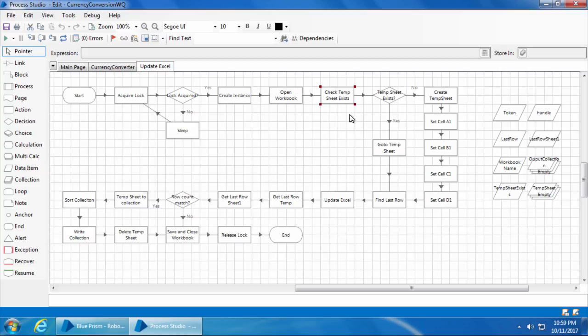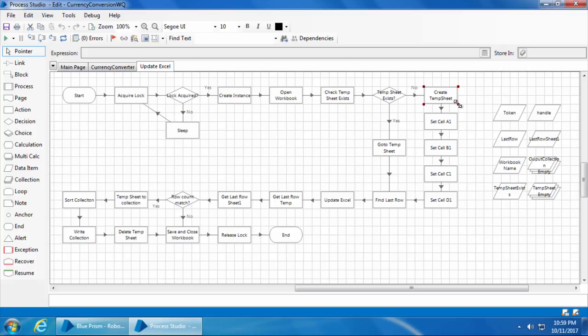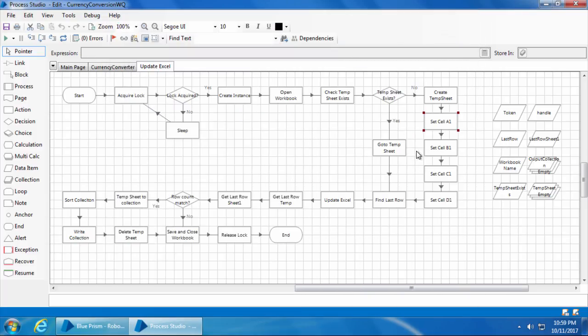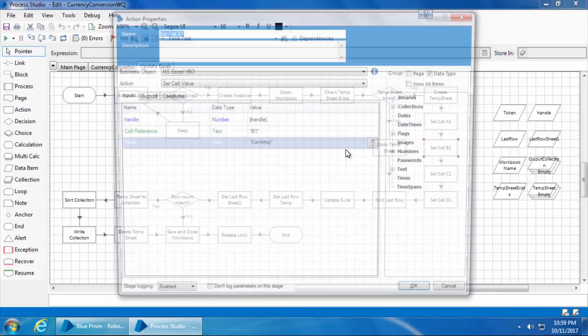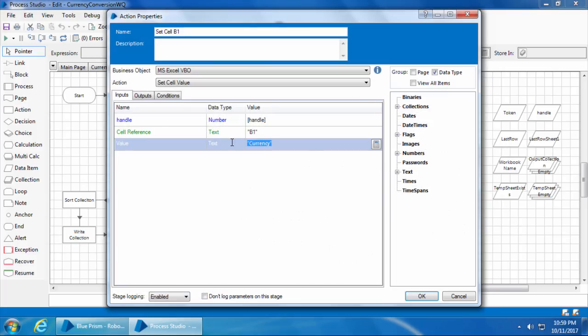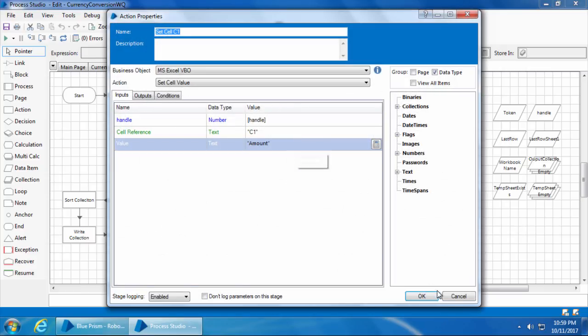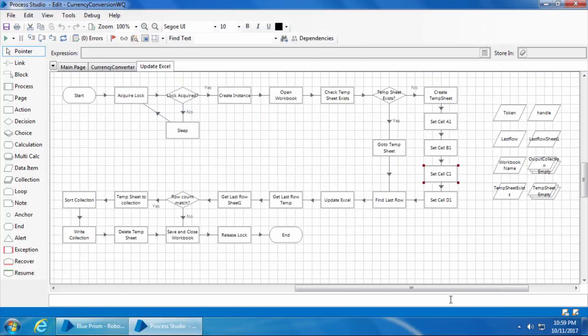As the sheet does not exist, it will take the no path which then goes to the stage for creating the sheet. Once the sheet is created, then the cells A1, B1, C1, and D1, which are basically the headers, will be filled with S number, currency, amount, and INR, which are exactly the same as in our original sheet one. Basically, we are trying to set the same header in the new temp sheet which the bot just created.